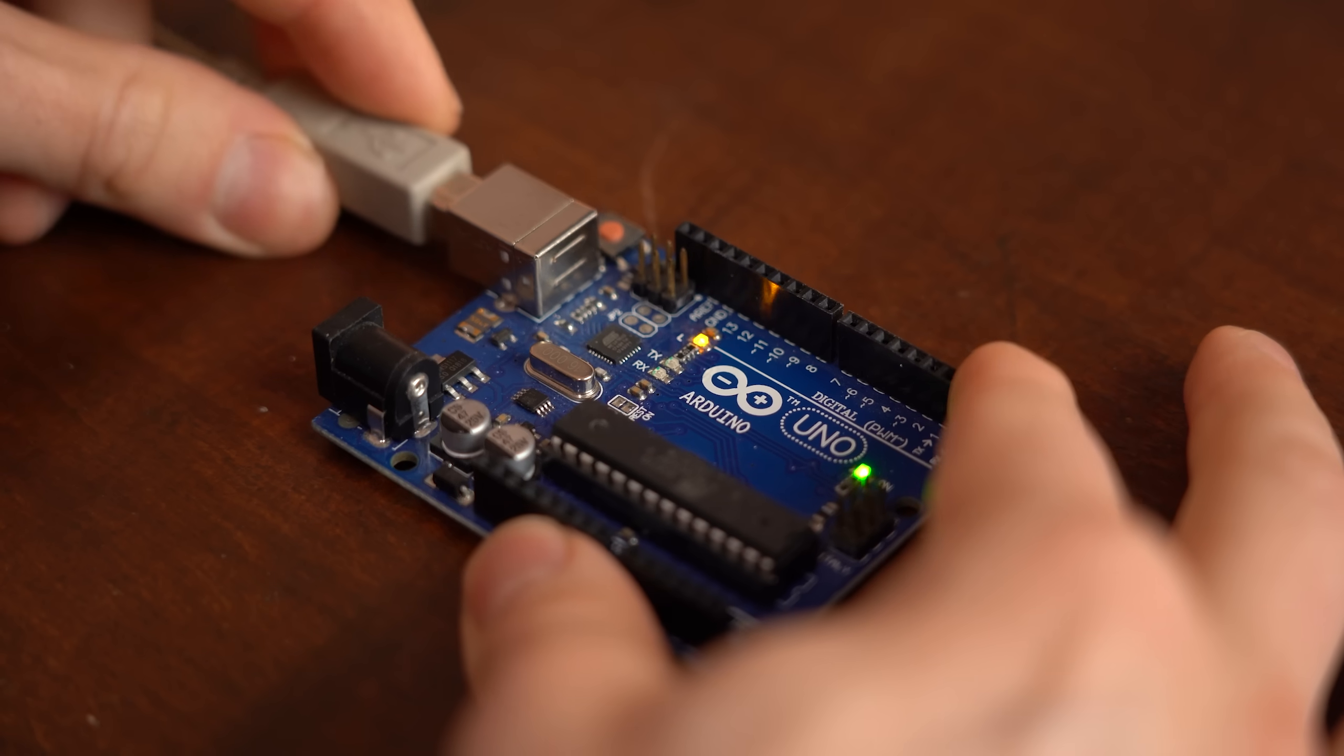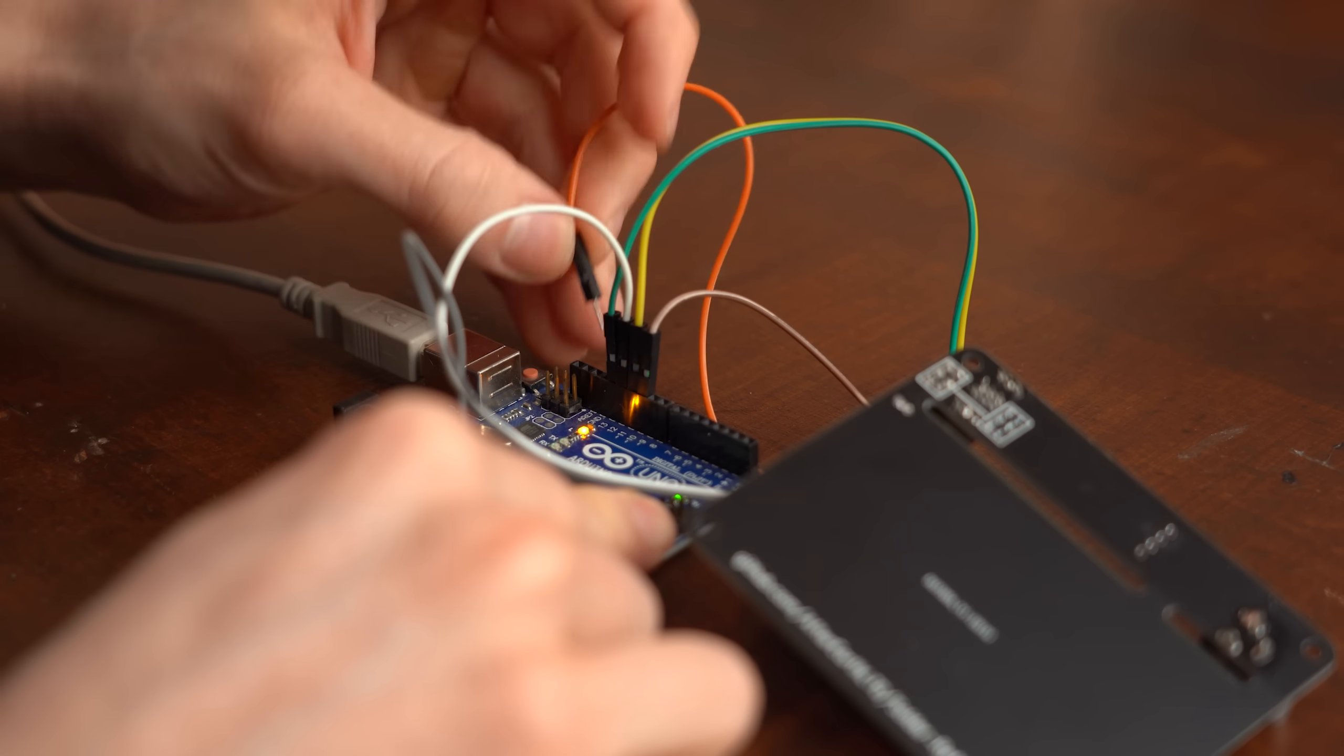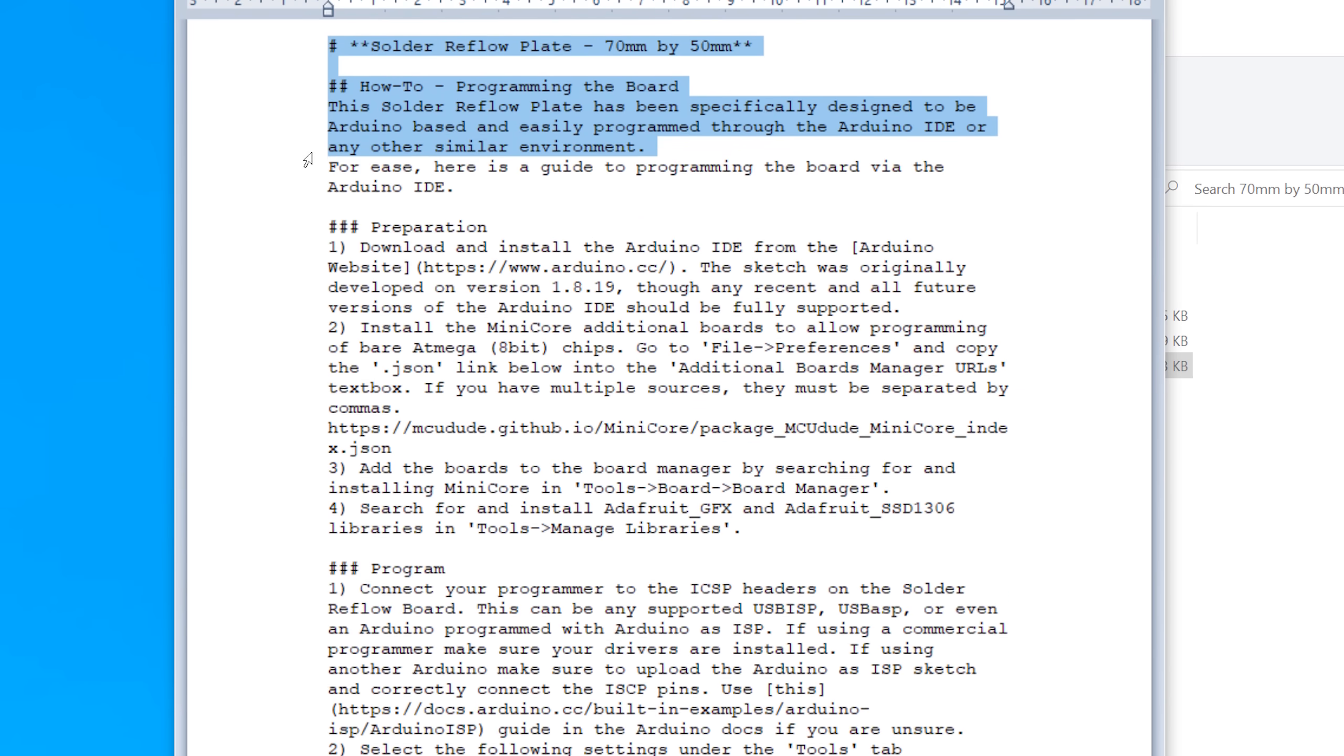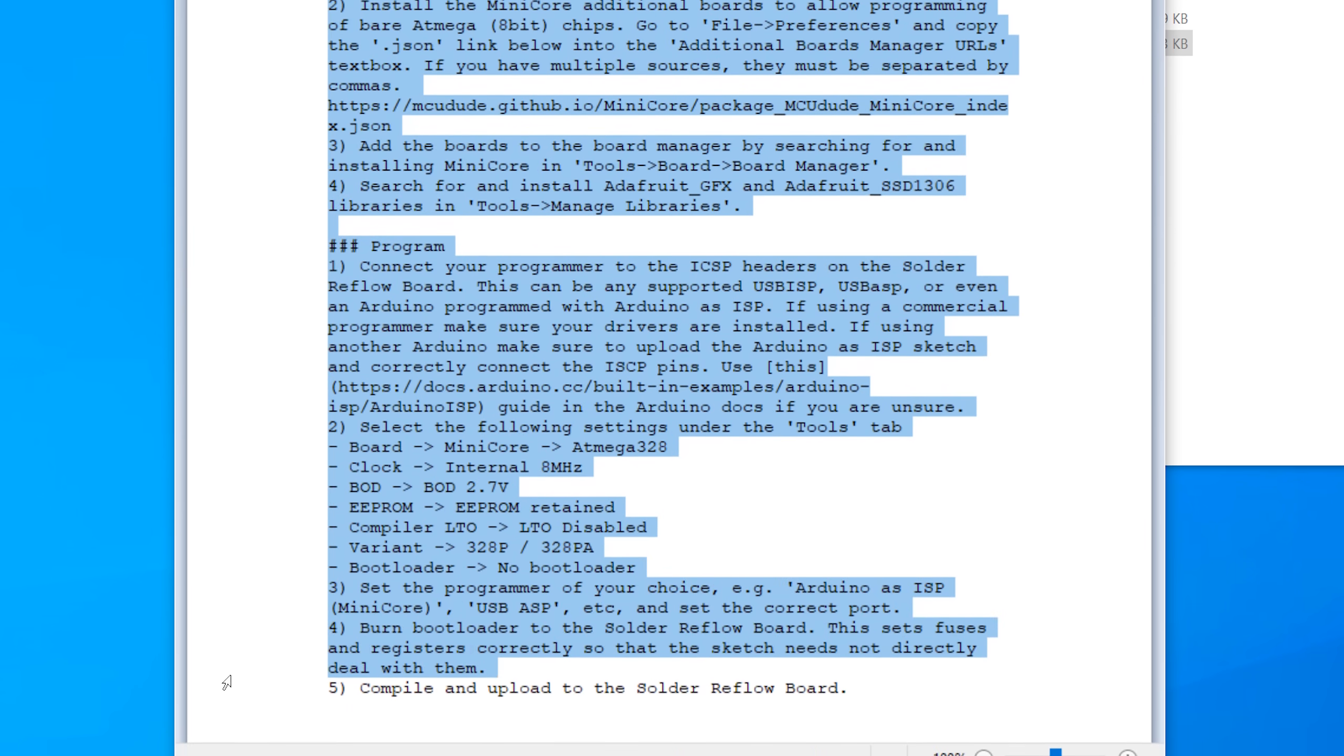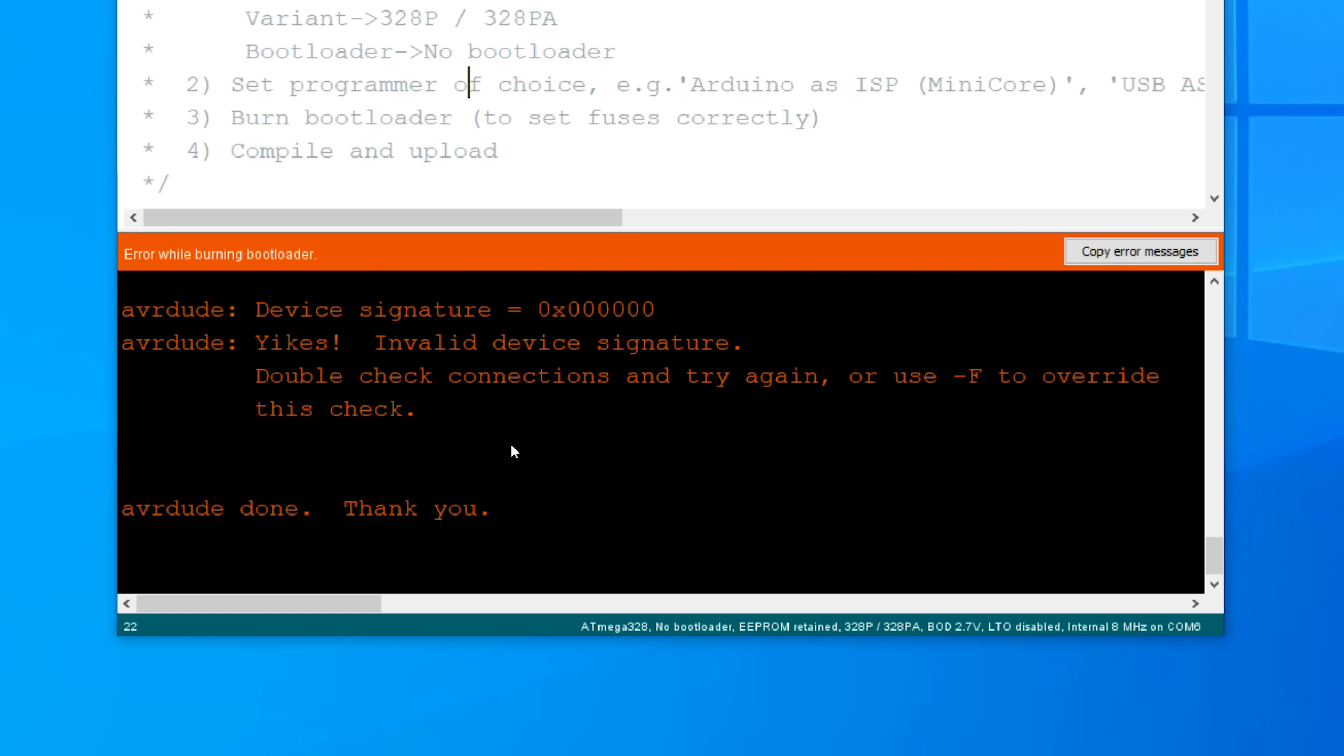So next I programmed an Arduino Uno to be an ISP programmer which I then connected to the hot plate microcontroller through the ICSP interface. And if all of that sounds super complicated to you then simply have a look at the how to program guide from Chris where it's all explained with more details. So after choosing the correct programming settings I wanted to set the correct fuses of the hot plate's microcontroller by burning the bootloader which sadly didn't work at all.